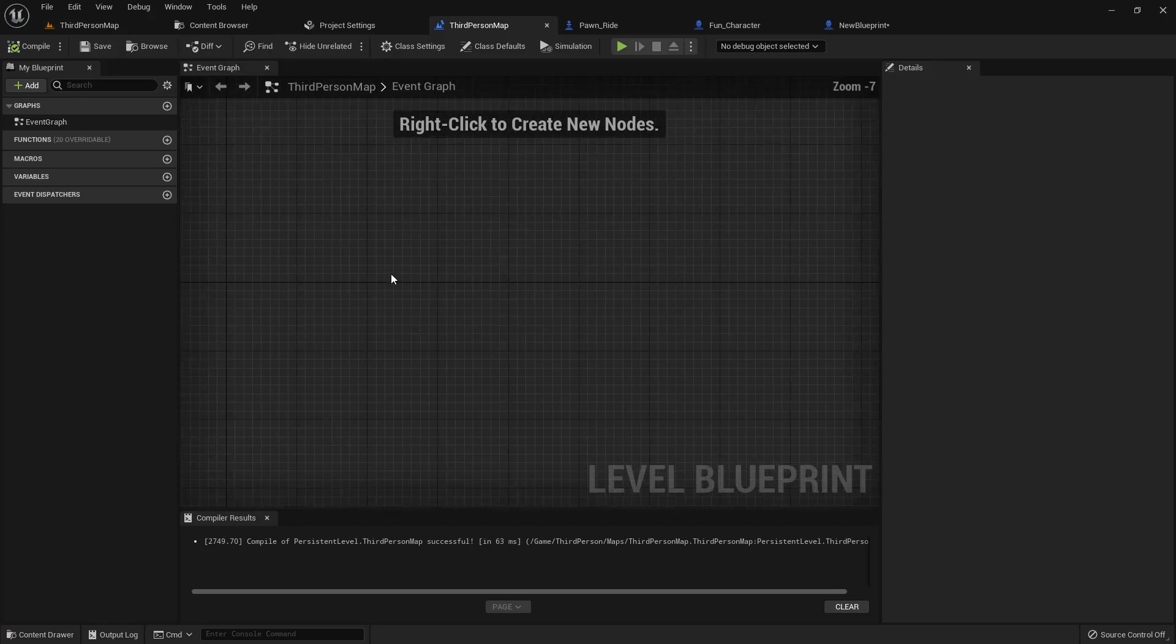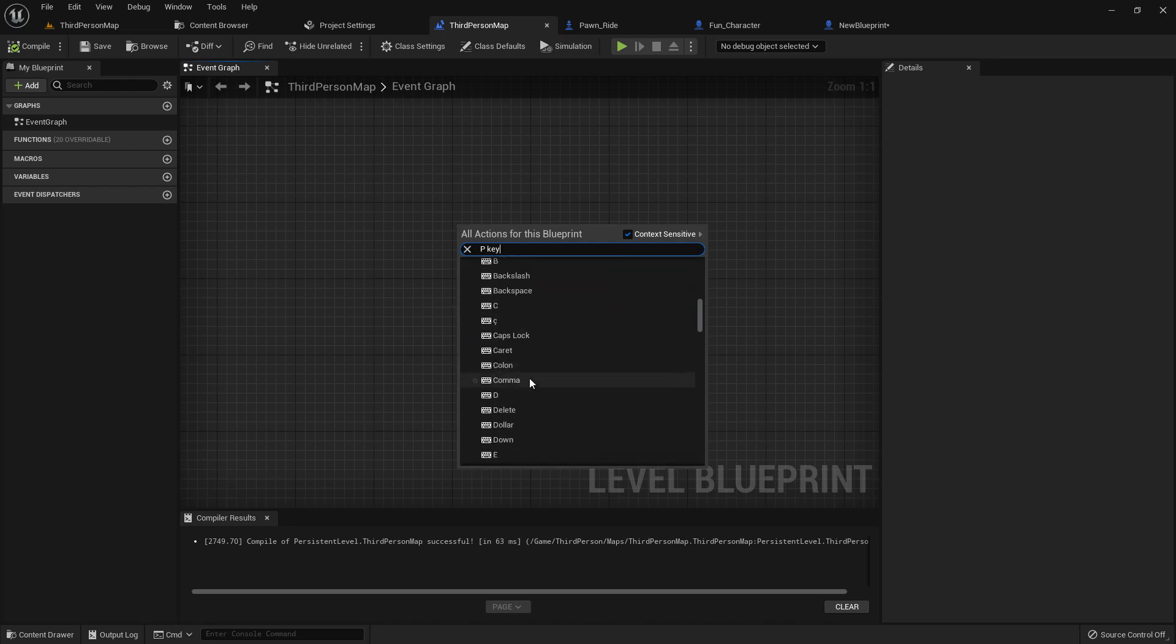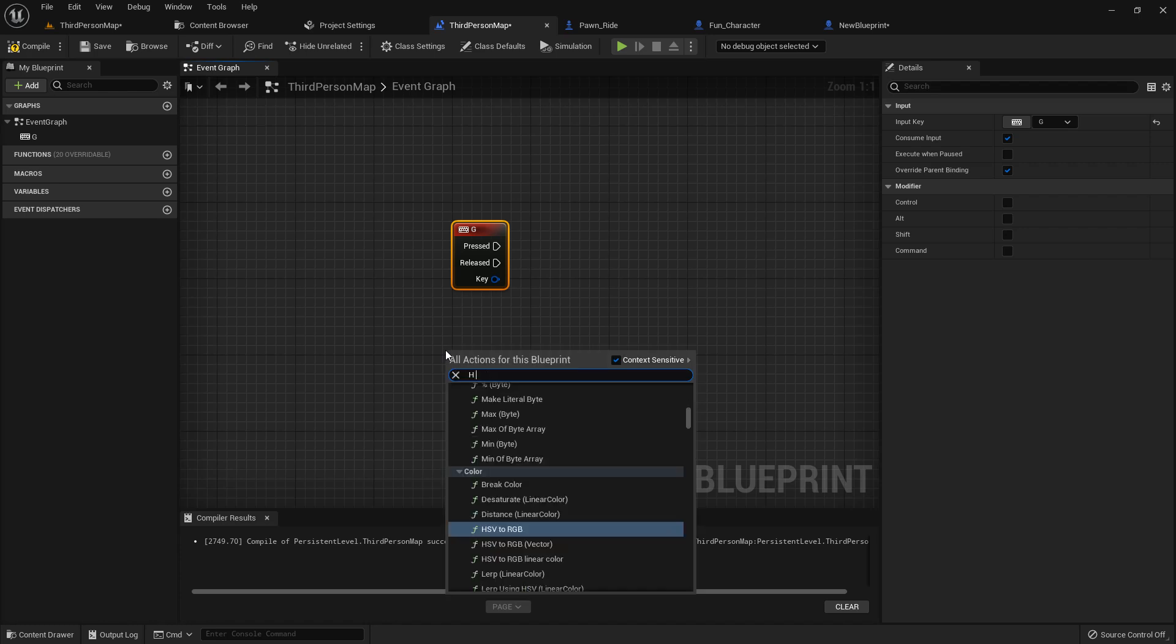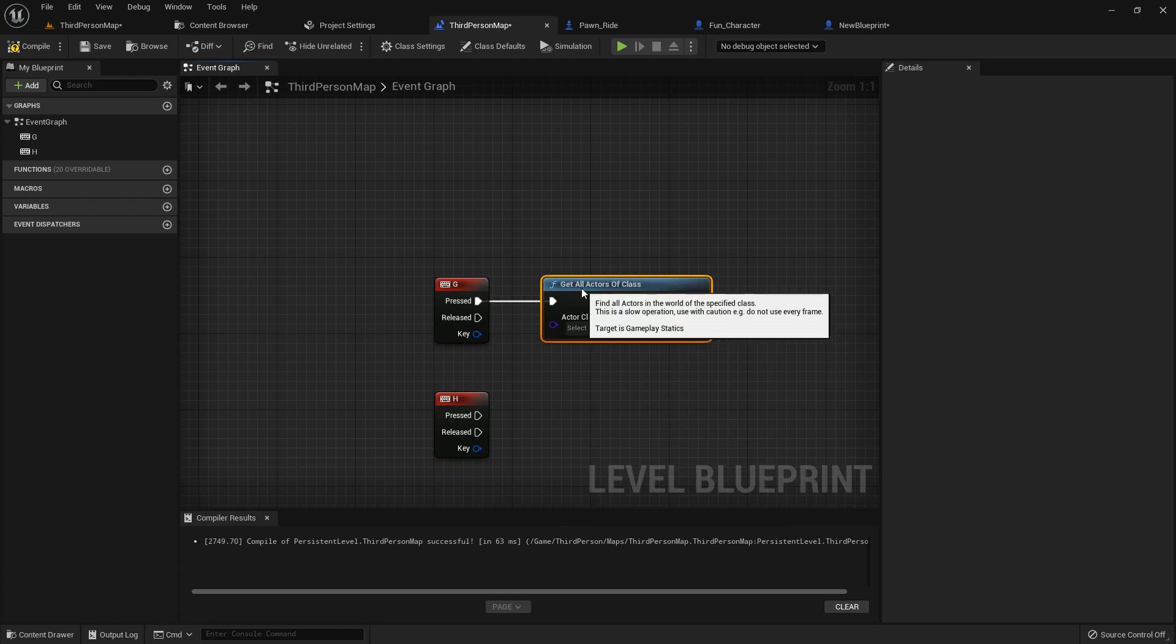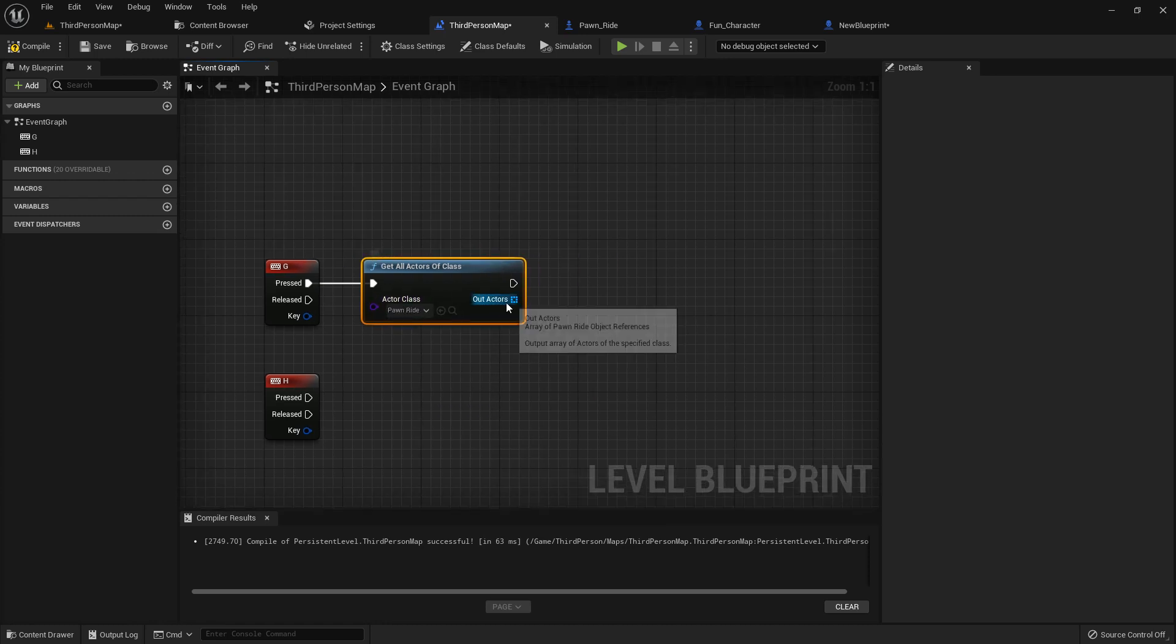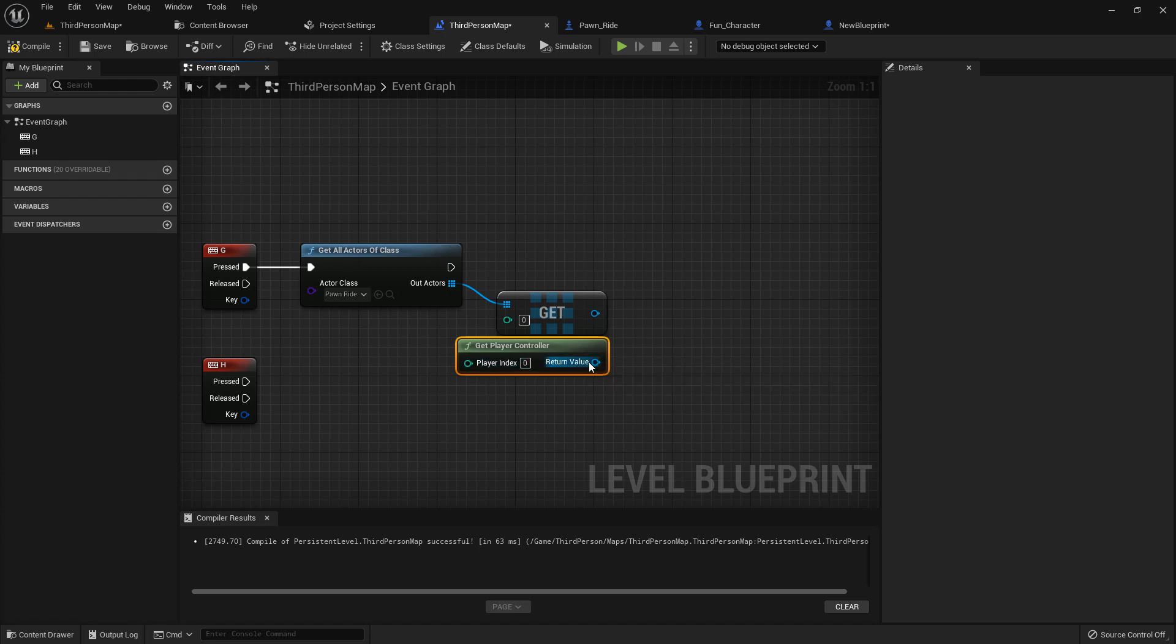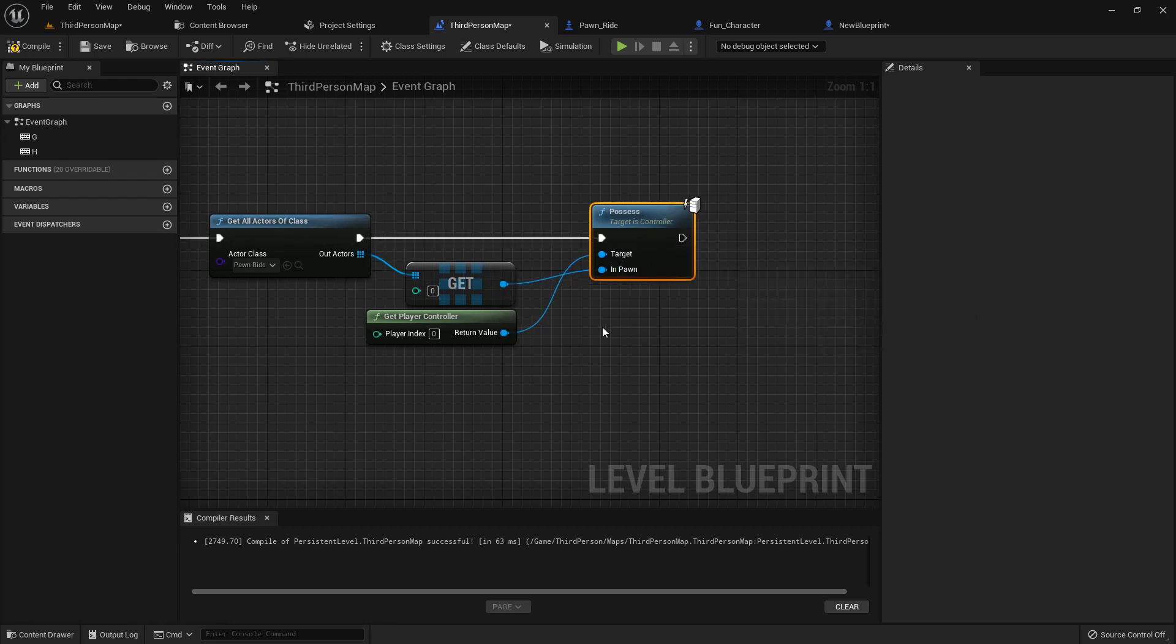If we go to the third person map blueprint, our level blueprint, we just added two buttons. I just search from P but I will add Z and H. That's the Z and that's the H. And get all actor of class and add pawn right and from here get player controller and possess.